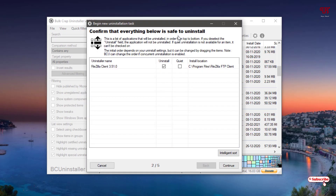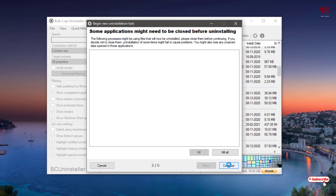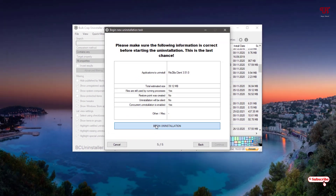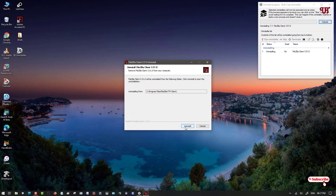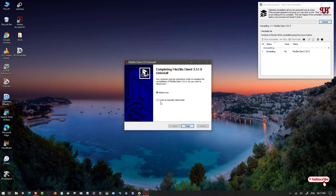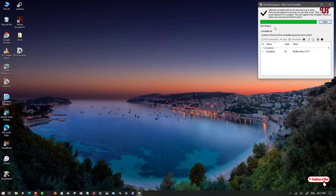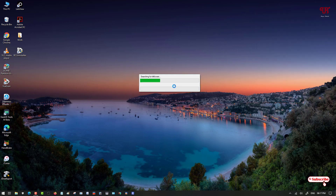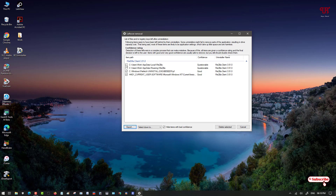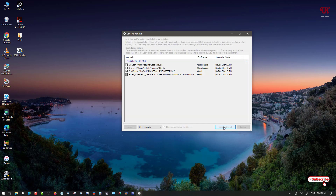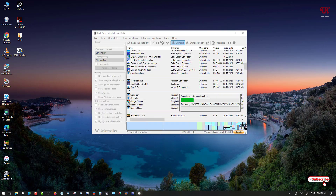Say I want to delete one application — I'll select FileZilla. Once you select it, you can see the Uninstall button above. Click on Uninstall, click Continue, click Continue, click Continue, then Begin Uninstallation. Click Uninstall — it may reboot, but I'll choose to manually reboot later, so I'll click Finish. Then click Close. It will now search for leftovers, auto-scanning for any remaining folders or files that were left behind.